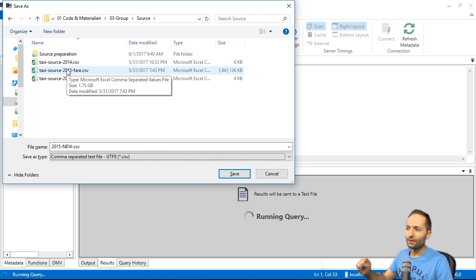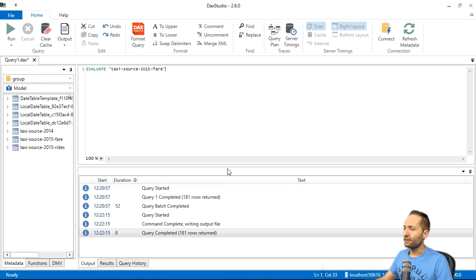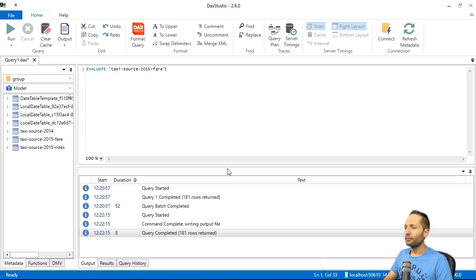And now we simply press save. Like this. And we now save the file.